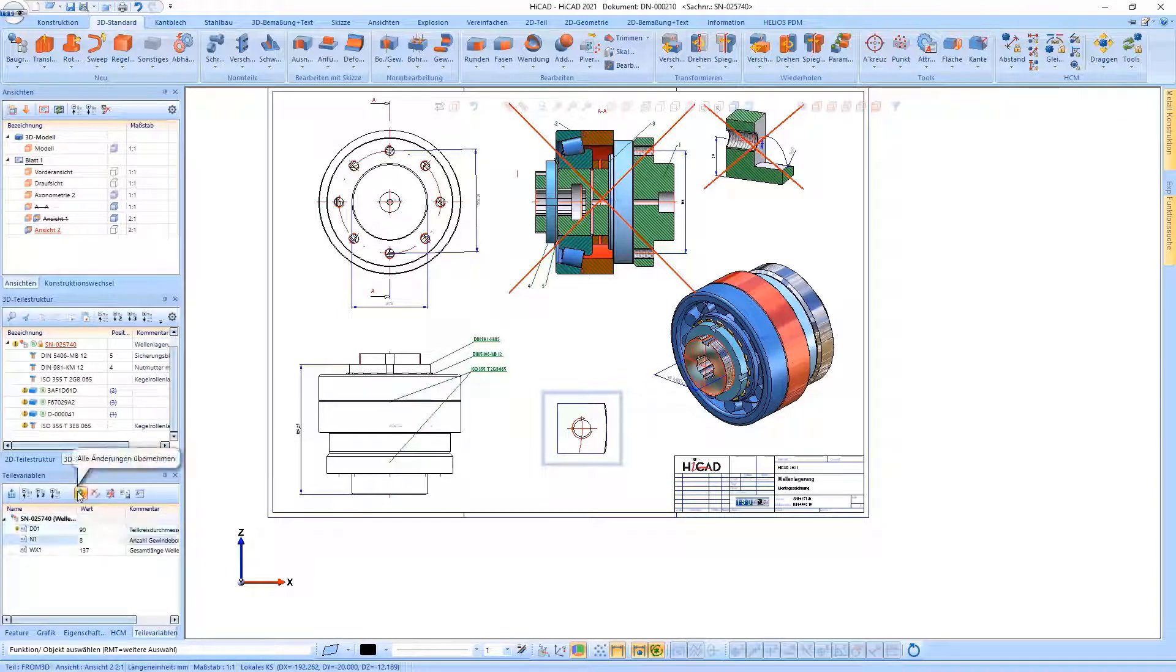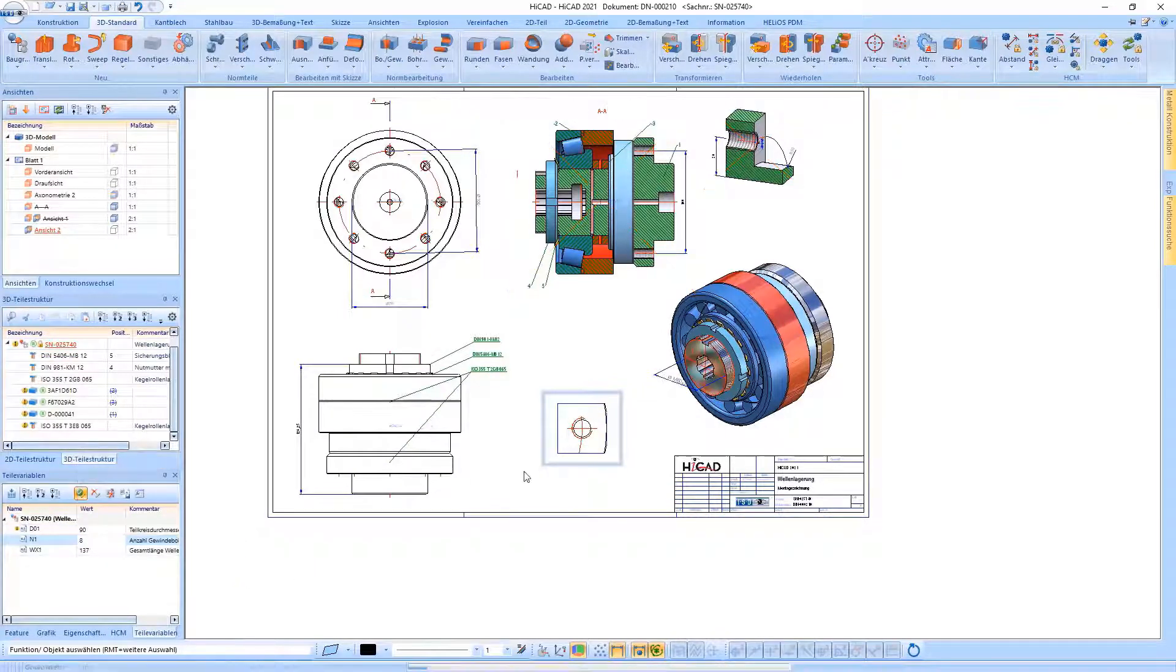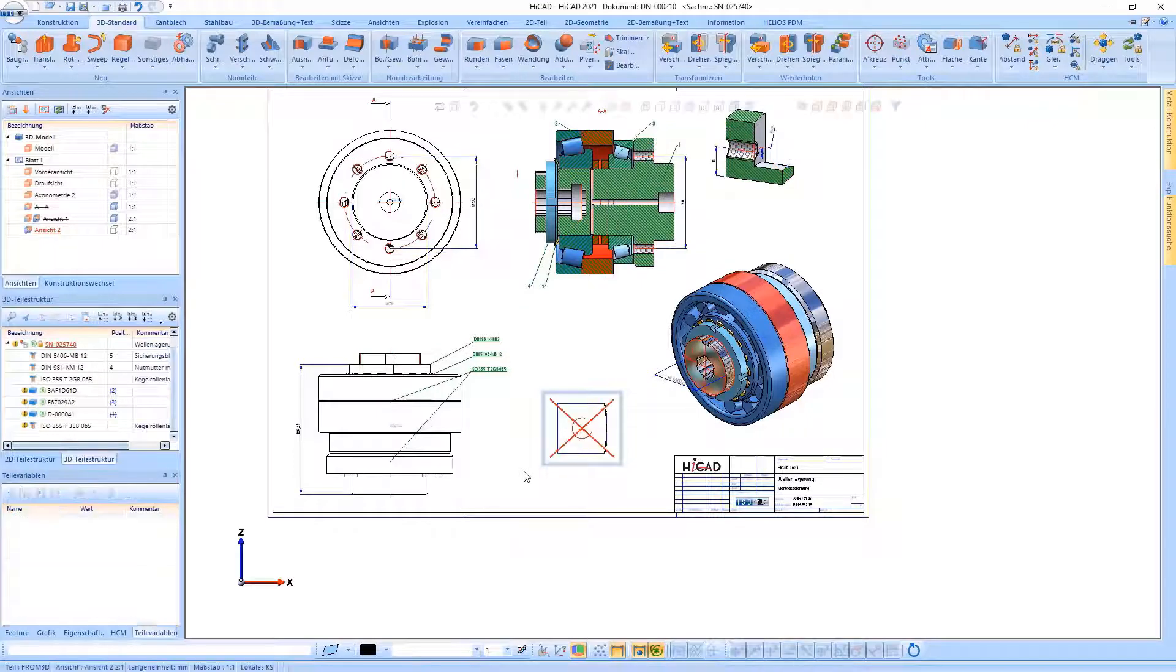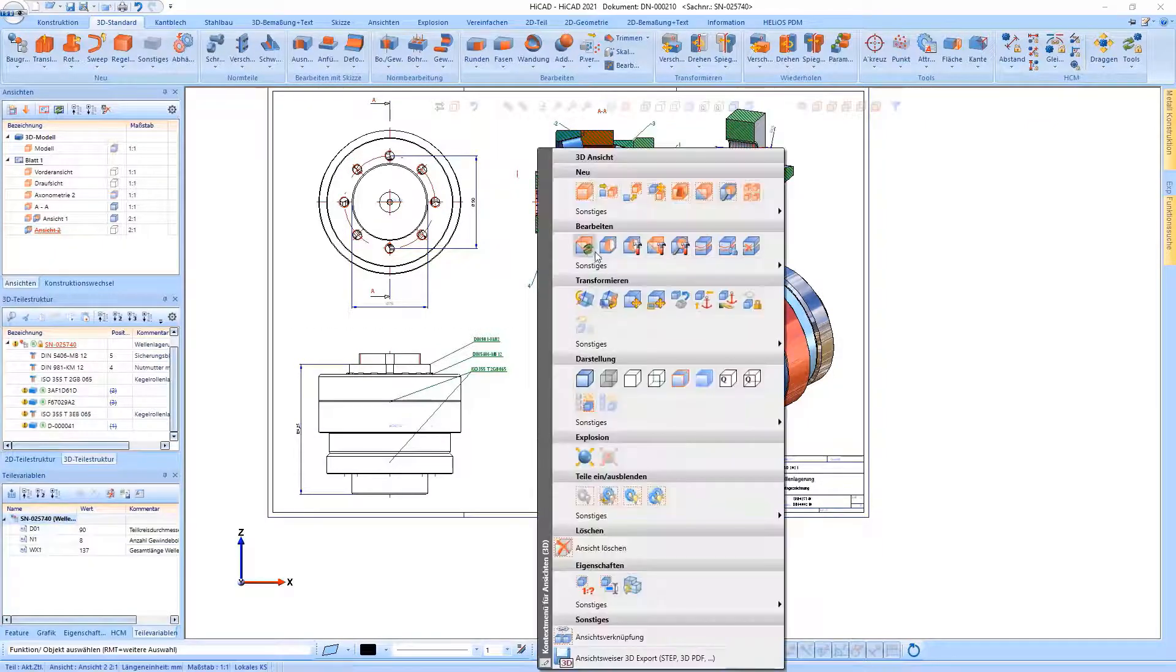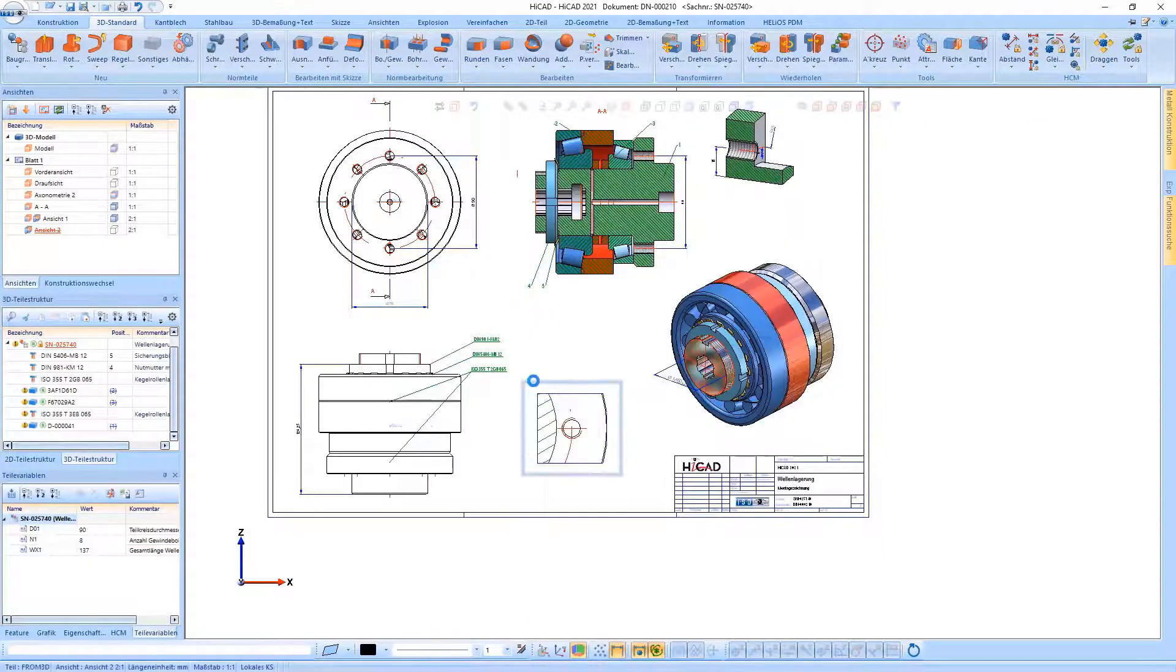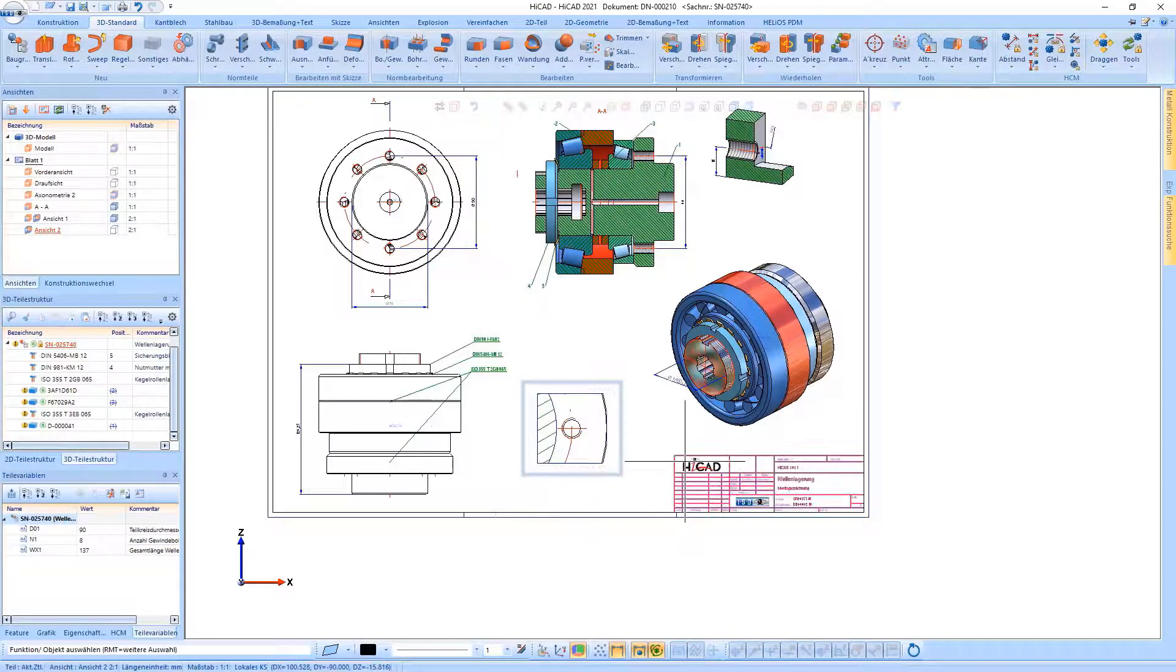Even after changing the pitch circle diameter, the detail view of the hole would be updated automatically.